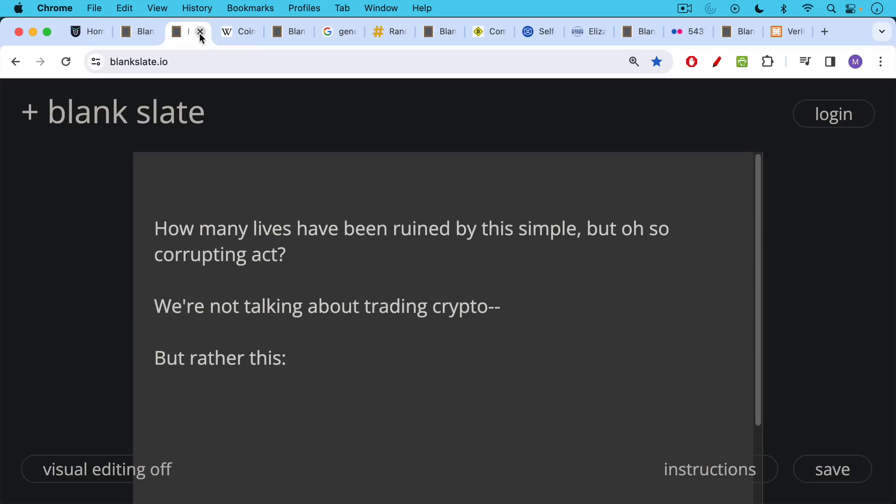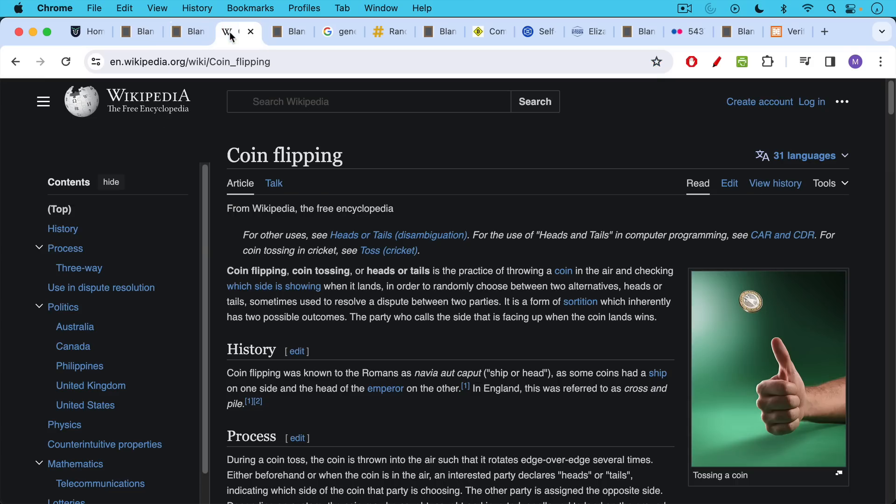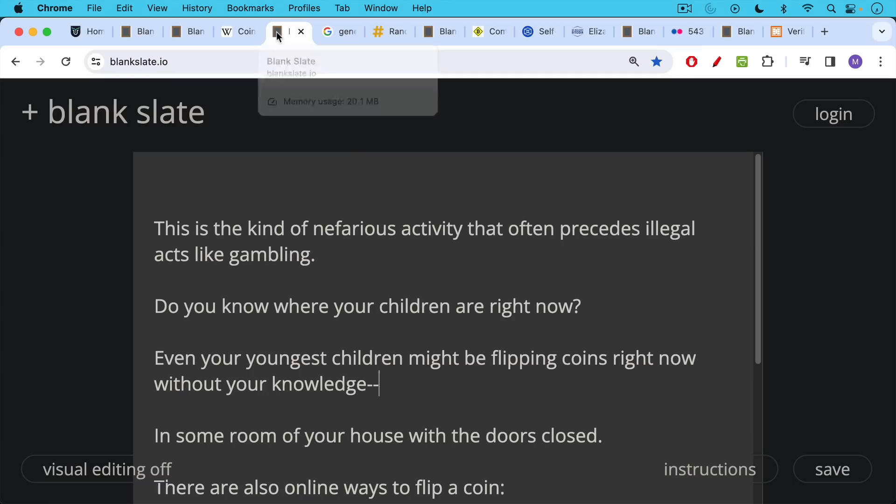How many lives have been ruined by the simple but oh so corrupting act? And we're not talking about trading crypto here, but we're actually talking about something known as coin flipping, coin tossing. This is when you take a coin, you flip it in the air and you see if it lands heads or tails.